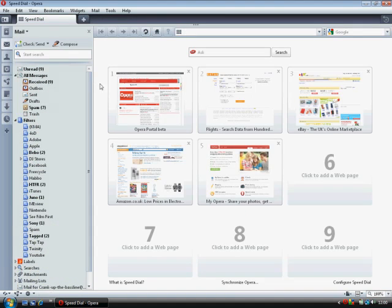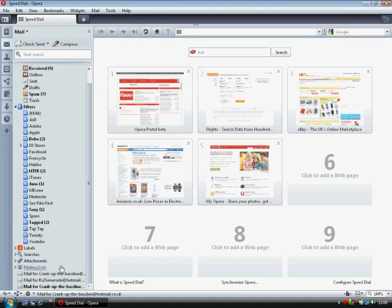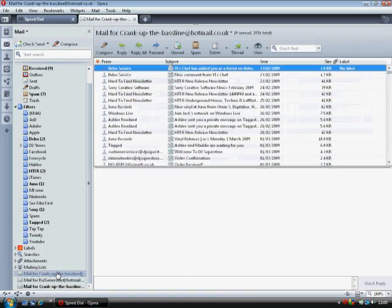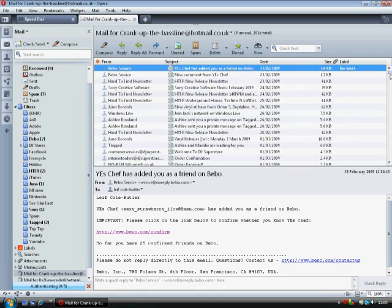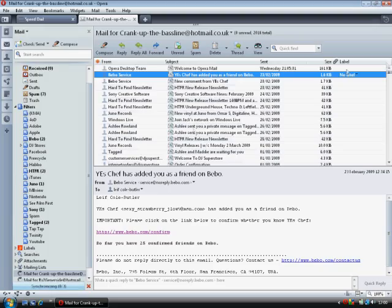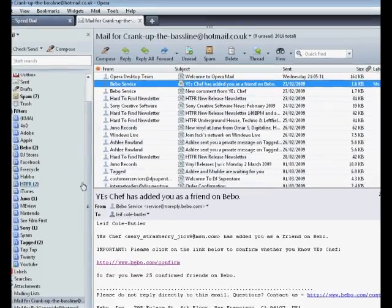So if you open up Opera, and just to prove it, here is all my email and it's using Hotmail. There they are.